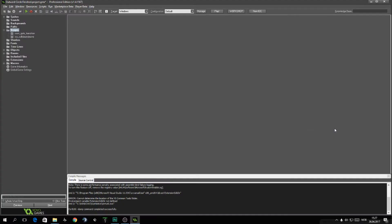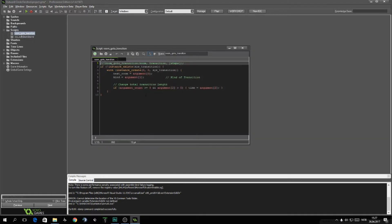In the description you'll find a download link to the project file right in front of me. This is what I will be basing this whole tutorial upon. It has a few things, the most important being a script here called Room_GoTo_Transition.